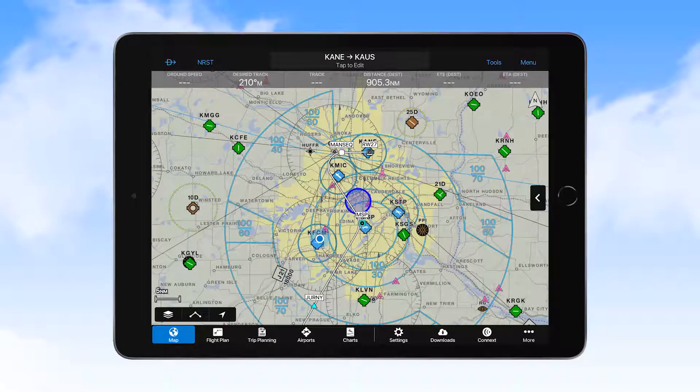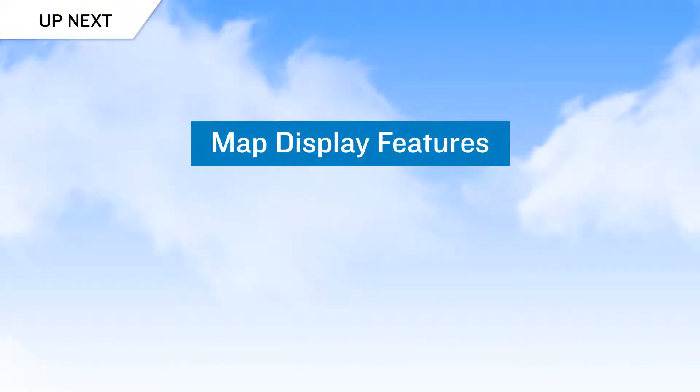That's it for this lesson covering the menu structure in Garmin Pilot. Please move on to the next video in the series, titled Map Display Features.